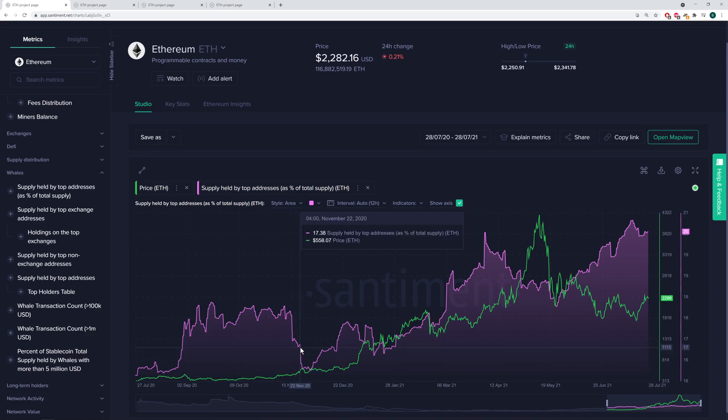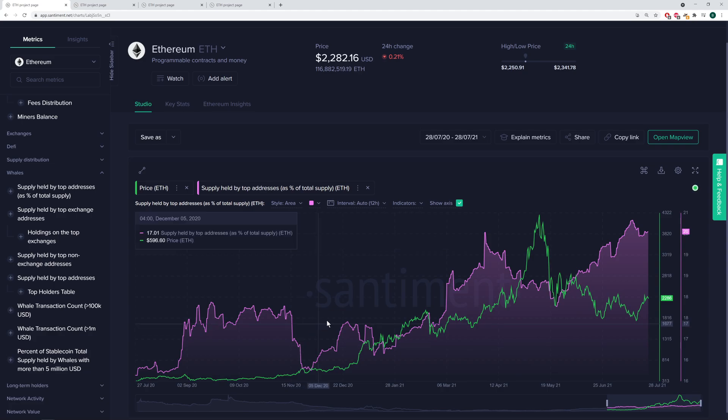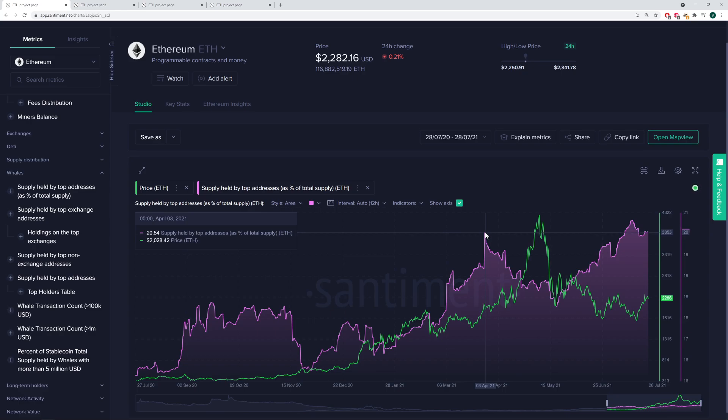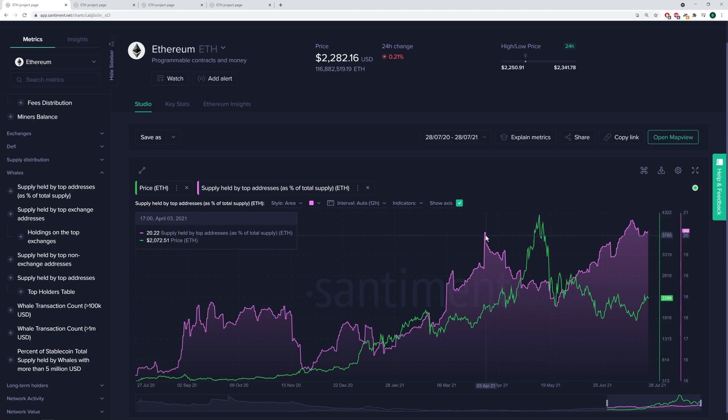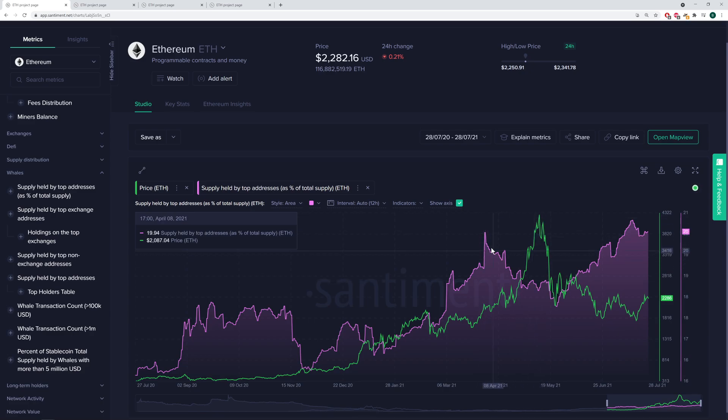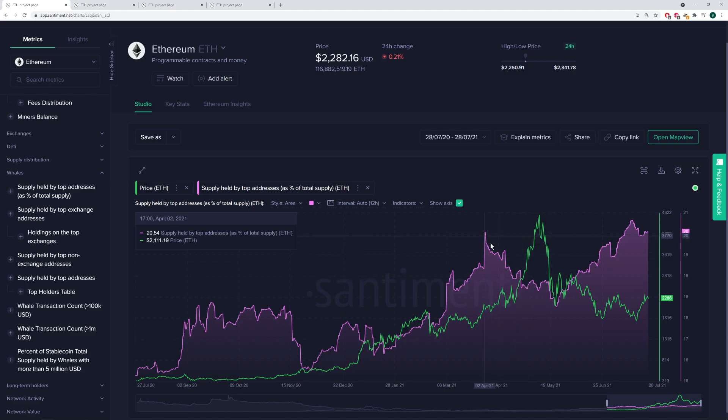And this is, of course, a bit of a handpicked metric. You can see that the correlation between price and these top 10 whale addresses is not perfect by any means. But the really big one here, in early April, this is when the whales were holding over 20.5%. And after the all-time high, they were actually down to 18.46%. But notice how almost about a little over a month before the all-time high hit, we had that big drop off that started to occur.